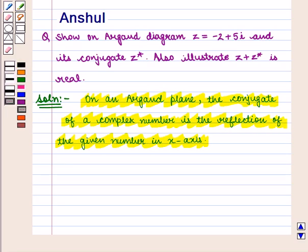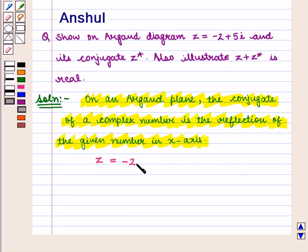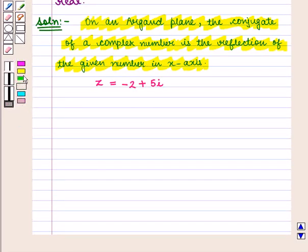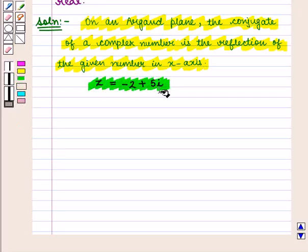We know that on an Argand plane, the conjugate of a complex number is the reflection of the given number in the x-axis. We will use this result to draw the conjugate of complex number z equal to minus 2 plus 5 iota.